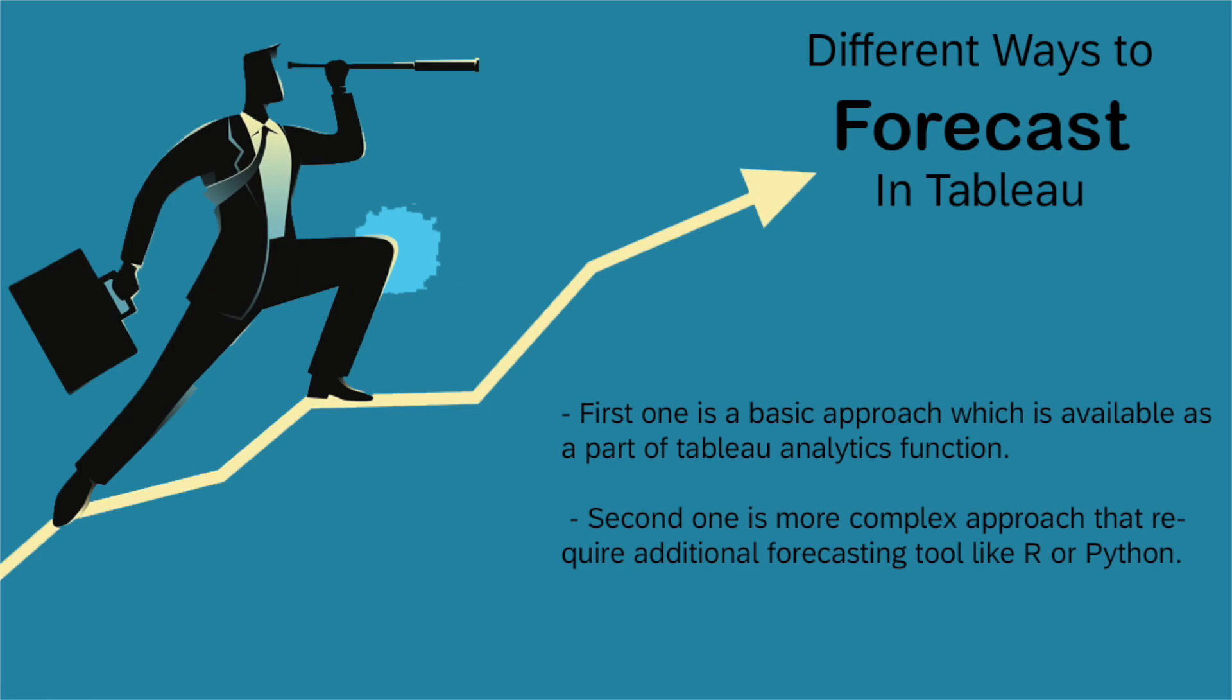It's very easy to build forecasting in Tableau, though there are some constraints which I will cover at the end of this session. All we need in order to create a forecast is a date or time series and a measure value. It can be any measure you want to forecast. In this tutorial, I'm going to use Sample Superstore Dataset and we are going to predict the sales value over a period of time. So let's get started.